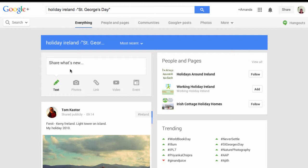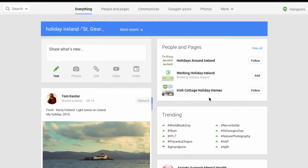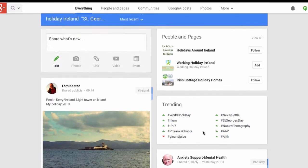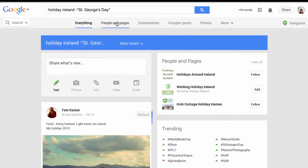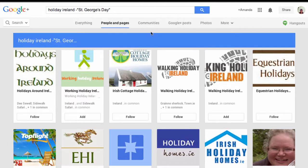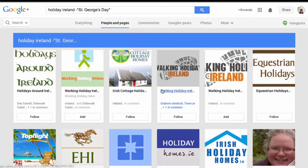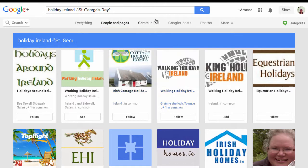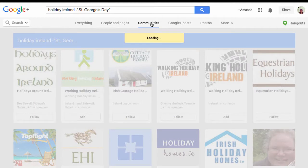Now it's searching everything, so you can see here it's offering me people and pages that are related to holidays in Ireland. I can also see trending topics — this isn't specific to my search at all, it just happens to appear there. I can look at people or pages, so there's a whole host of people I could be following if I wanted a holiday in Ireland.